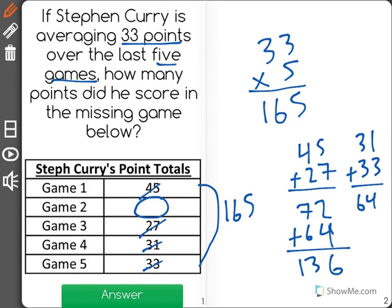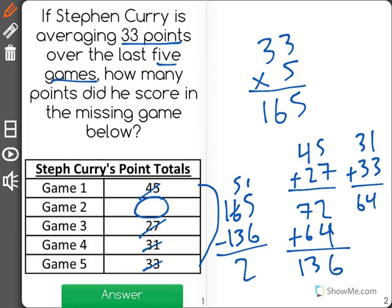So far he has scored 136, but he needs to score 165 to average 33 points. So we need to find the difference, and we do that through subtraction. When I do that, I see that 29 is the missing number, meaning that he scored 29 points in Game 2.